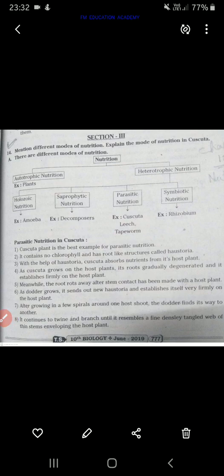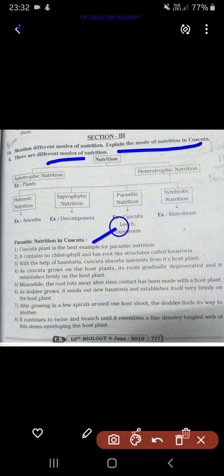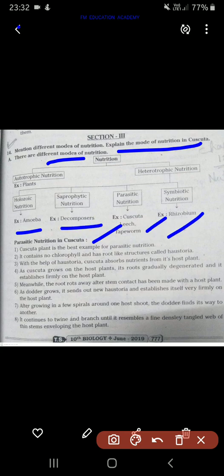The first question is: mention different modes of nutrition and explain the mode of nutrition in Kaskata. The answer covers different modes of nutrition — holozoic nutrition, saprophytic nutrition, parasitic nutrition, symbiotic nutrition — and parasitic nutrition in Kaskata. Read about each of these.